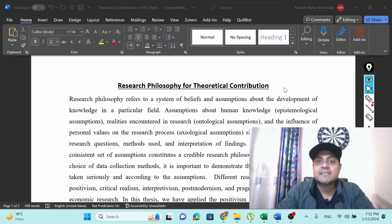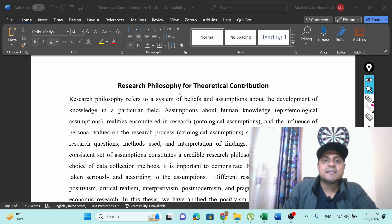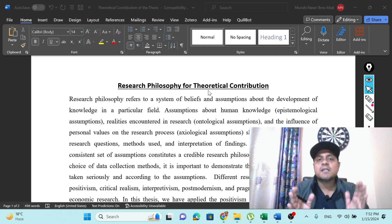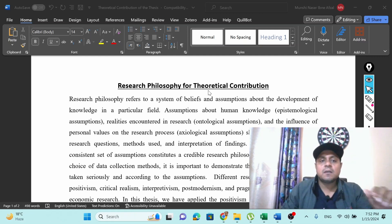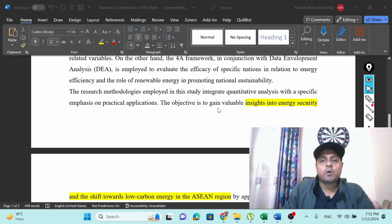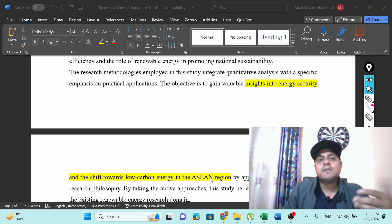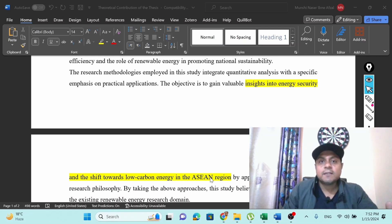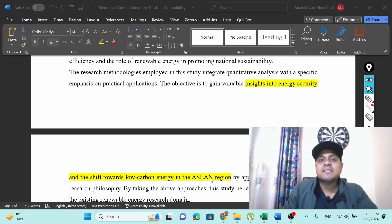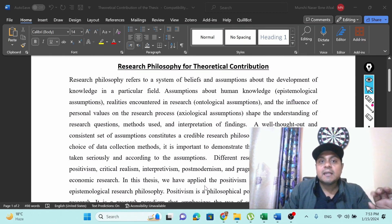Now I am going to share this with an example. The topic I am talking about is: insights into energy security and the shift towards low carbon energy in the ASEAN region. That is my topic, and I am using different tools — qualitative and quantitative. The question is: why am I using different types of quantitative analysis? What is the reason behind it? What is the research philosophy behind it? I am going to share that philosophy in this example.